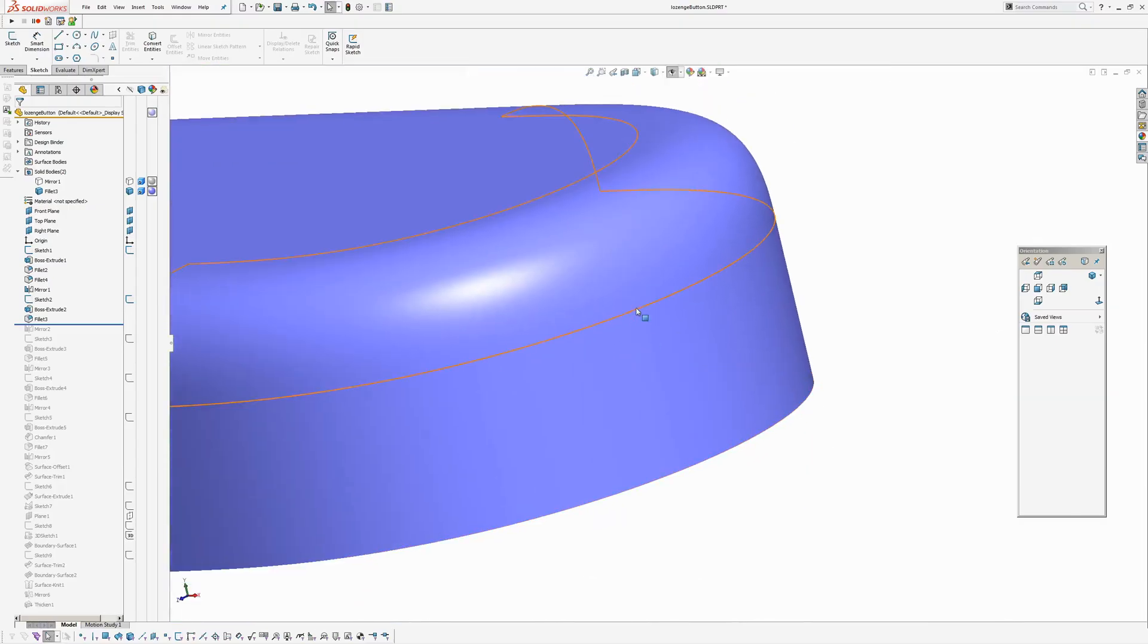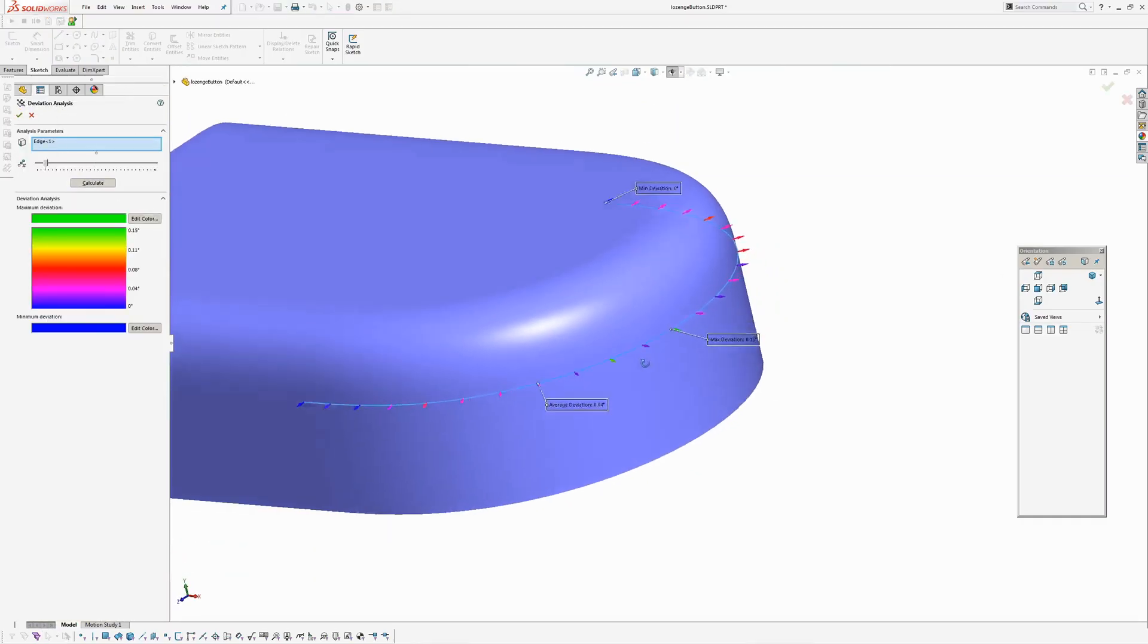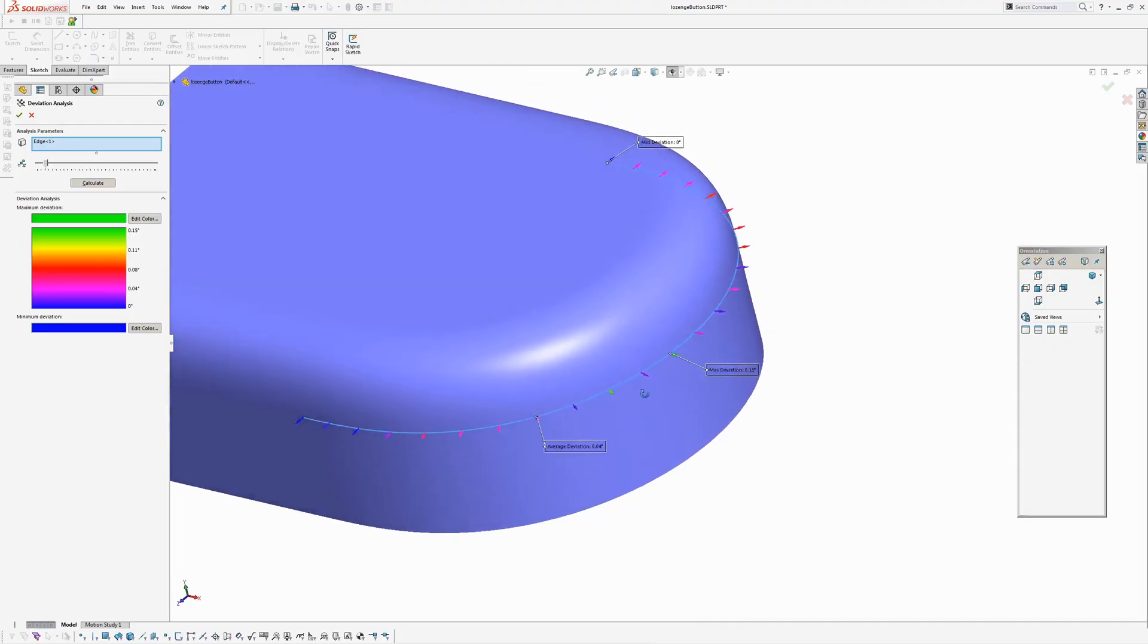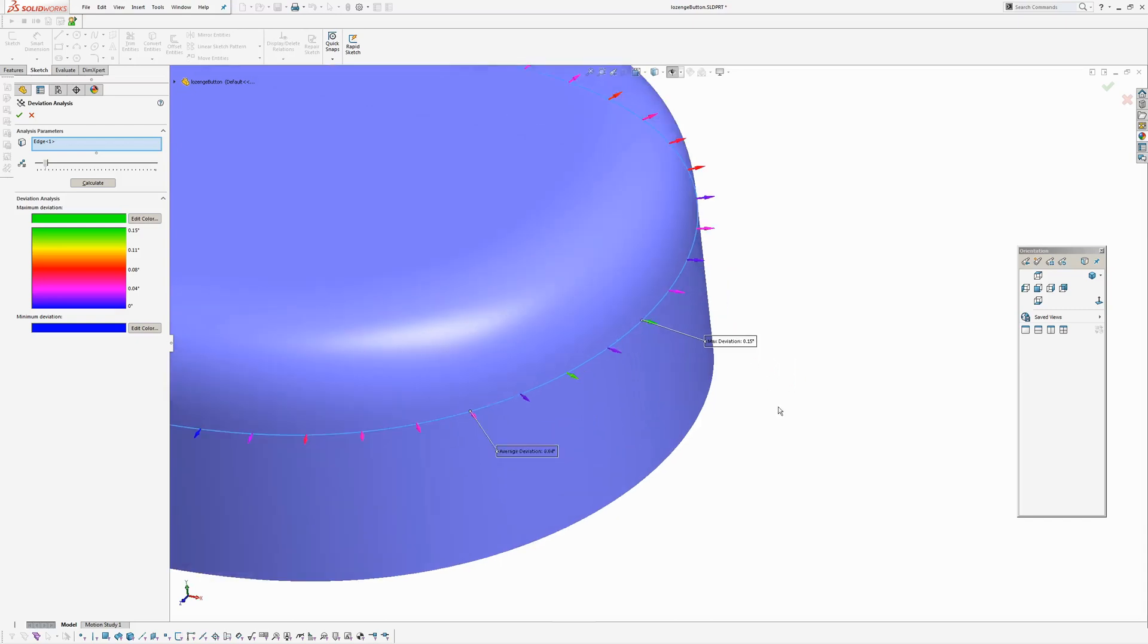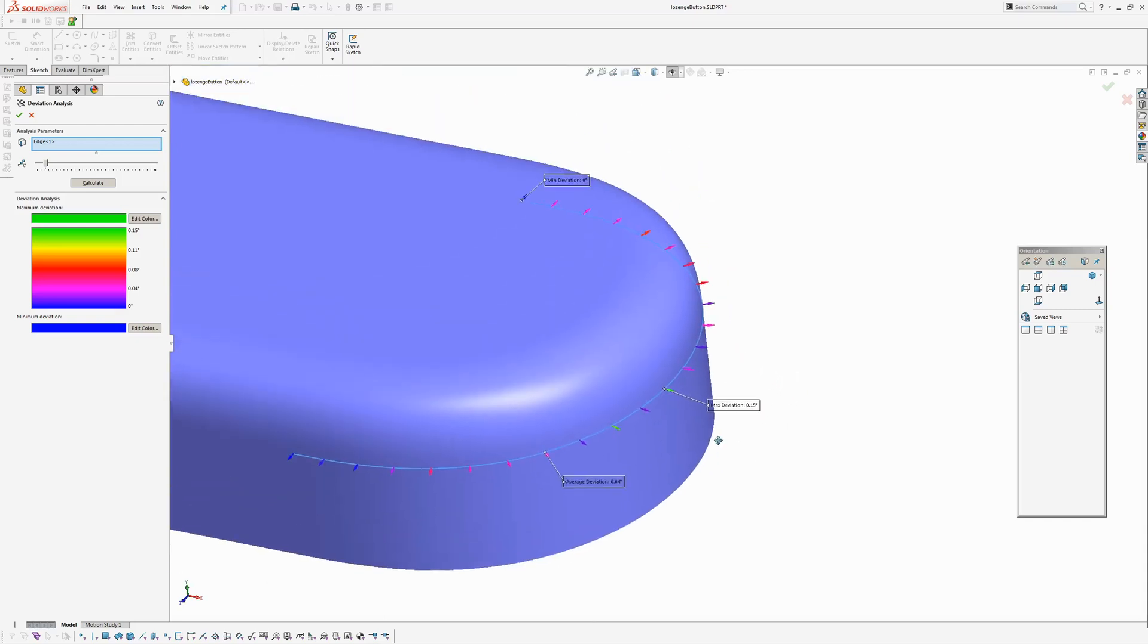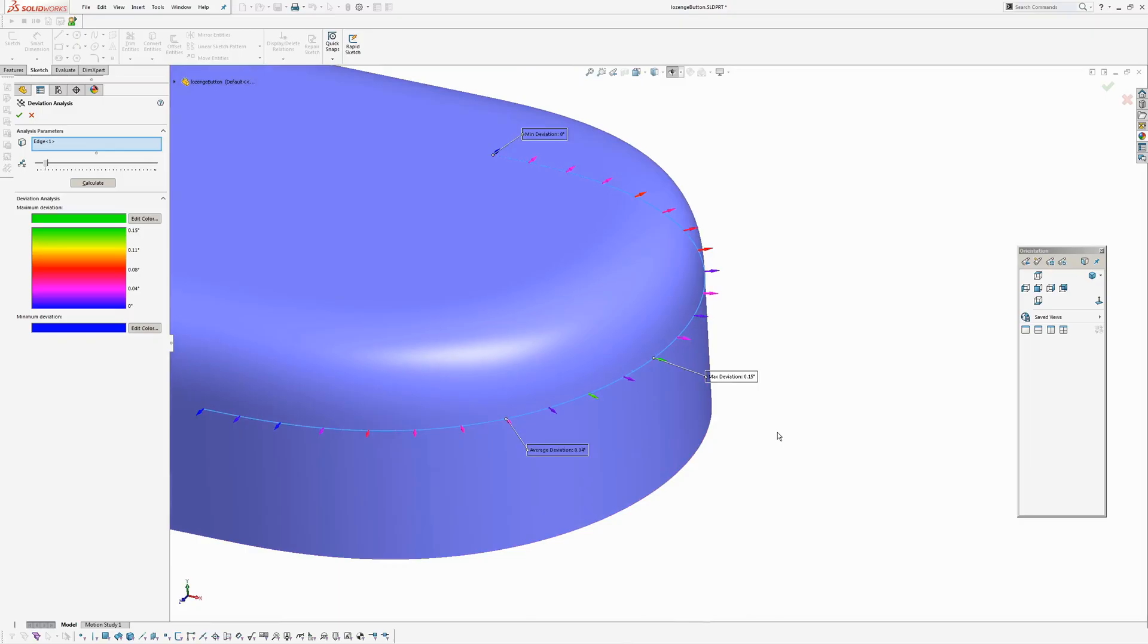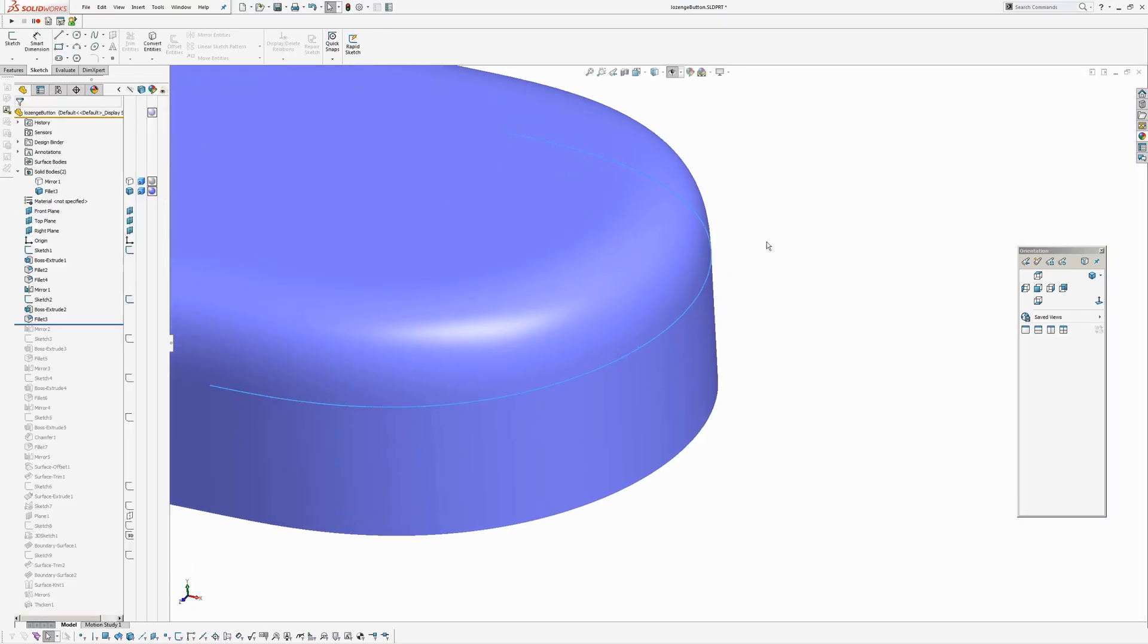So I ran a deviation analysis on there. Deviation analysis on the edge calculate and I've got a 0.15 degree deviation on a straight fillet on a very simple form. So just something to be aware of with SOLIDWORKS using curvature continuous fillet. Sometimes, even on simple geometry, there's some kind of big deviations that happen.